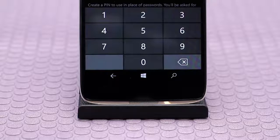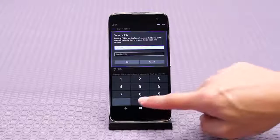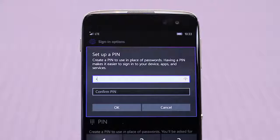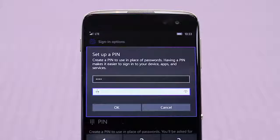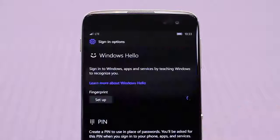Enter a PIN of your choosing and then type it again in the line below that to confirm. Then just tap OK.